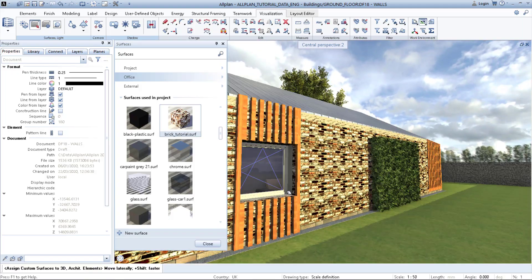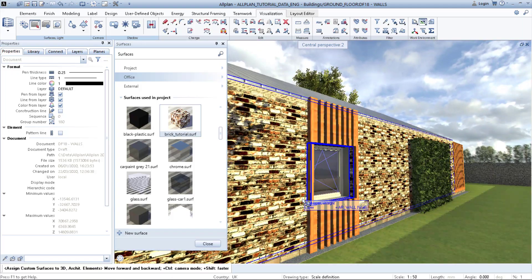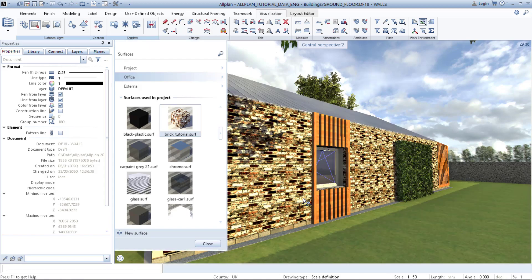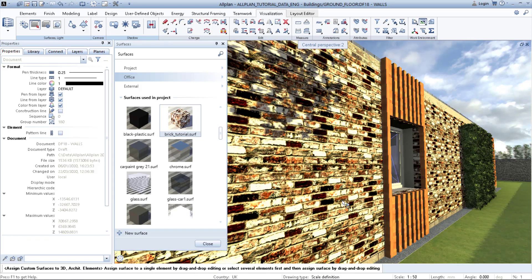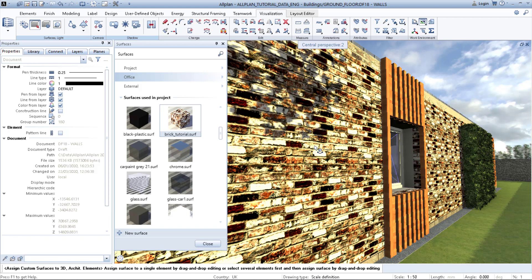And right now I would say it's a bit too small. Like the bricks are smaller than they should be in order to be in proper scale. So what I can do is click on this pen or pencil saying change surface.